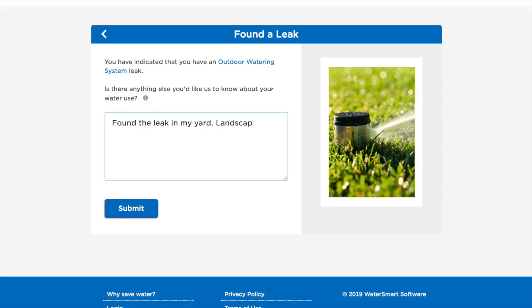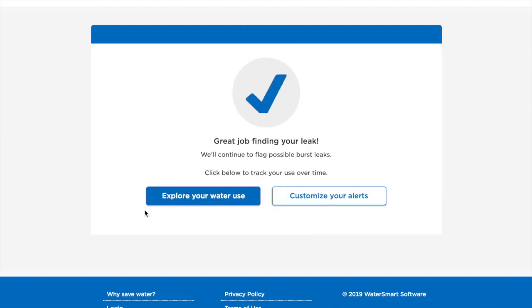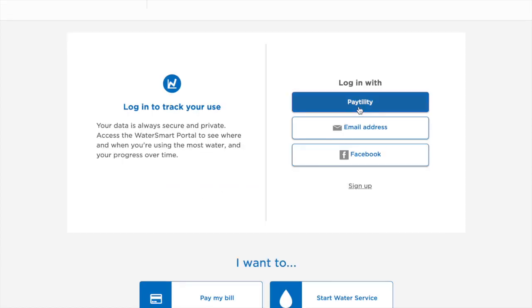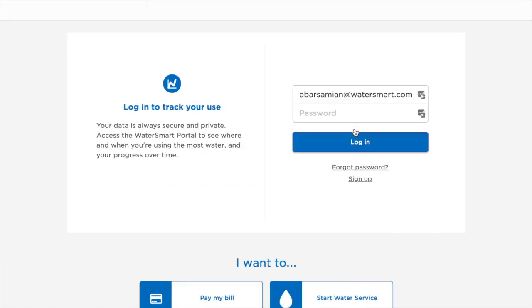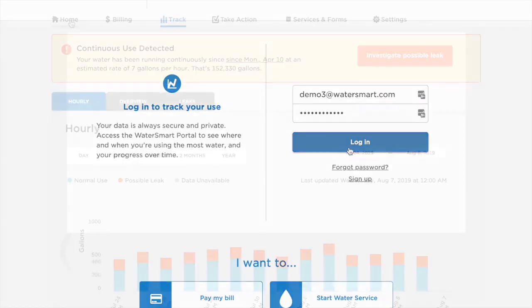If you cannot find the issue, we recommend you contact your plumber, landscaper, or property manager for assistance. If you find the issue, we recommend that you track your use in the portal to verify it has been resolved.